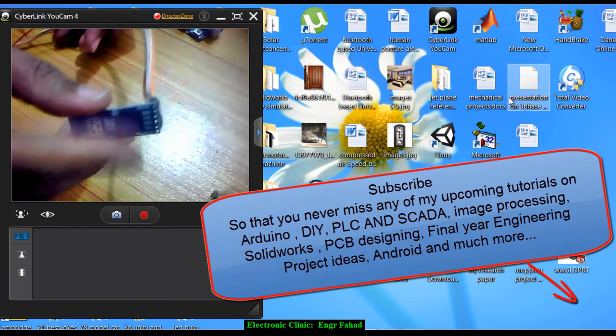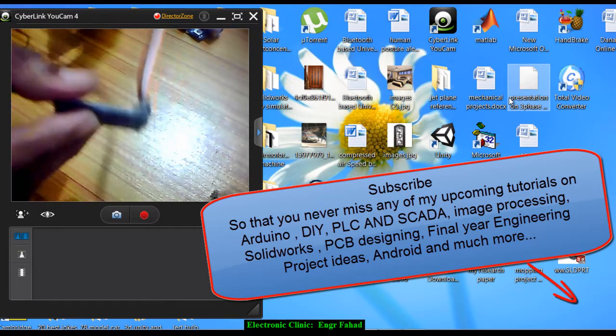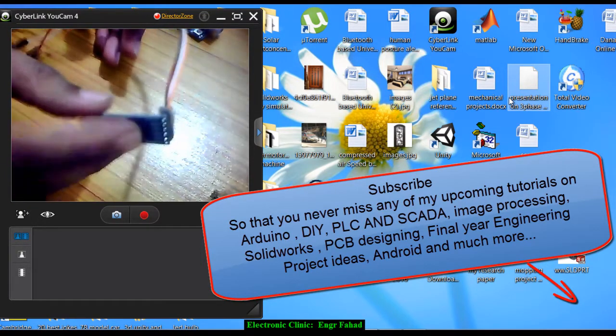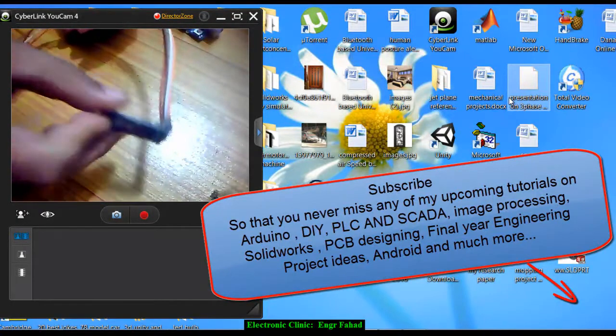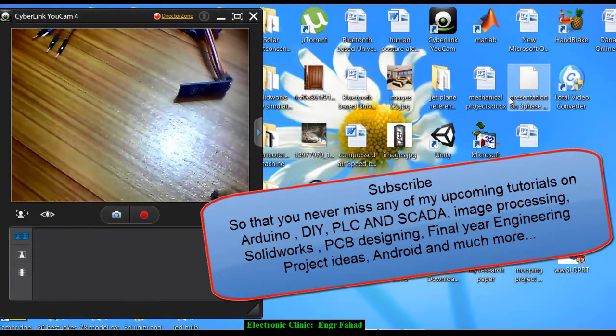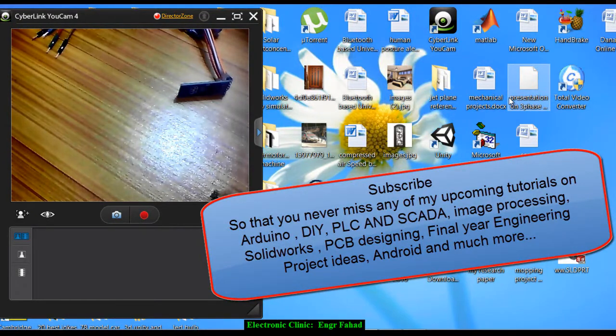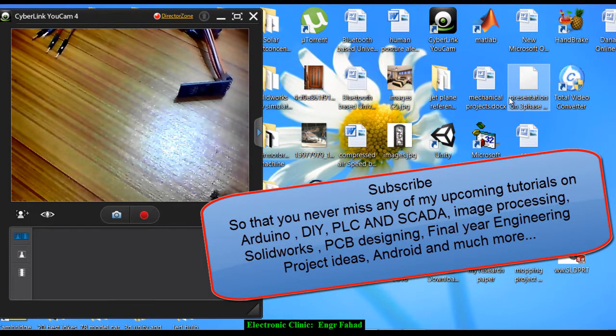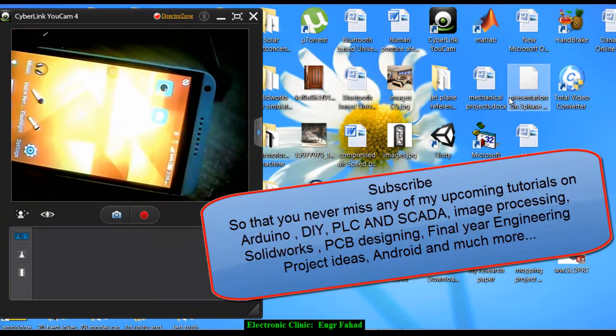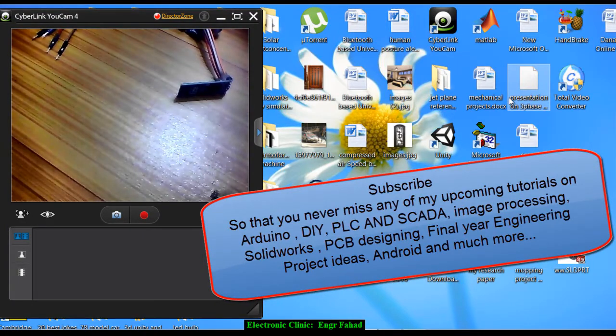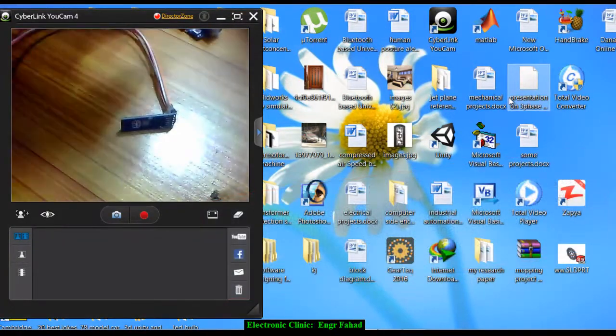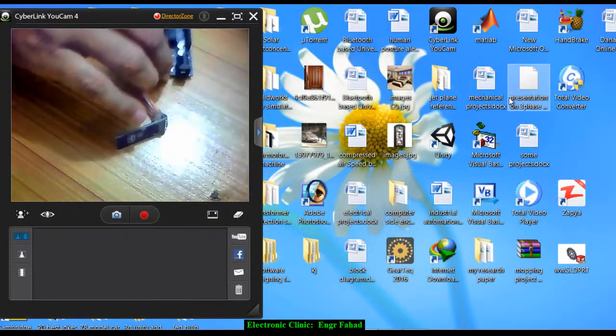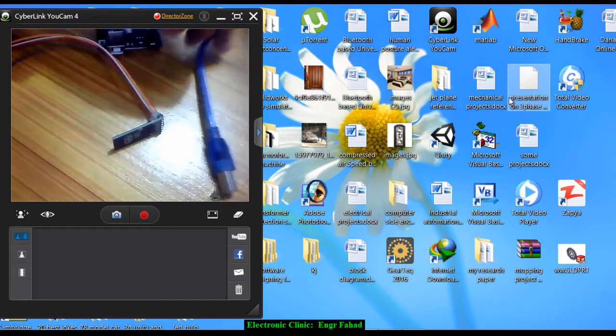After that we'll be pairing this Bluetooth module with the cell phone and then from there we will enter the pairing code and check its name on the cell phone. For this you will be needing a cell phone, a Bluetooth module, Arduino, and a cable.